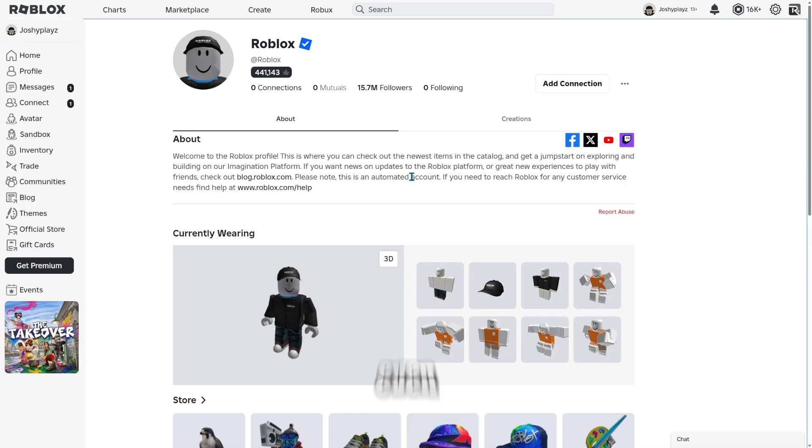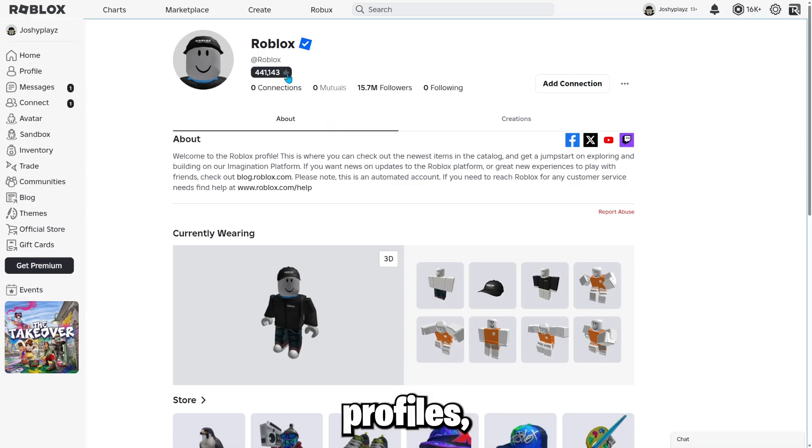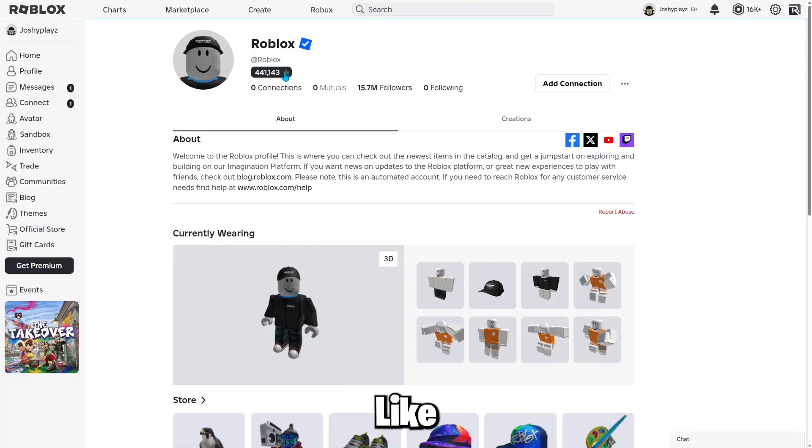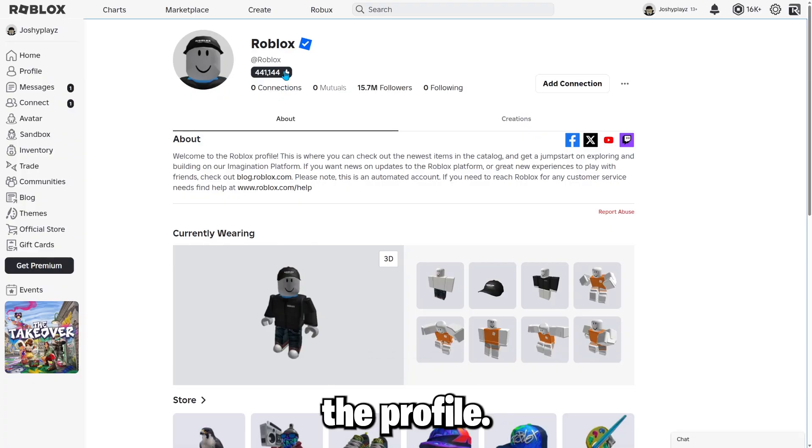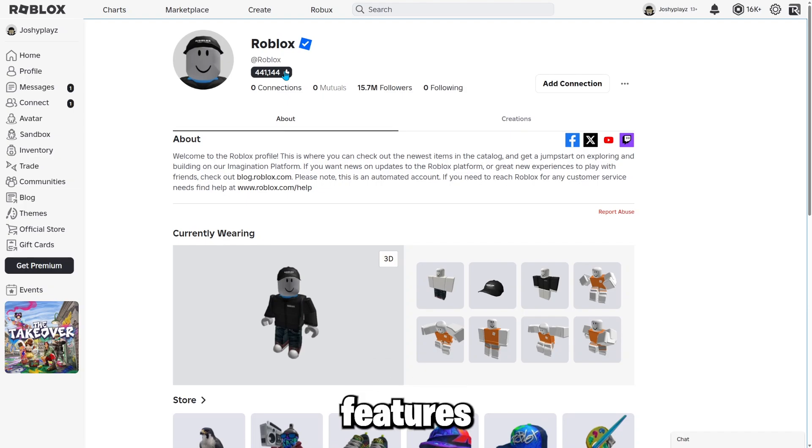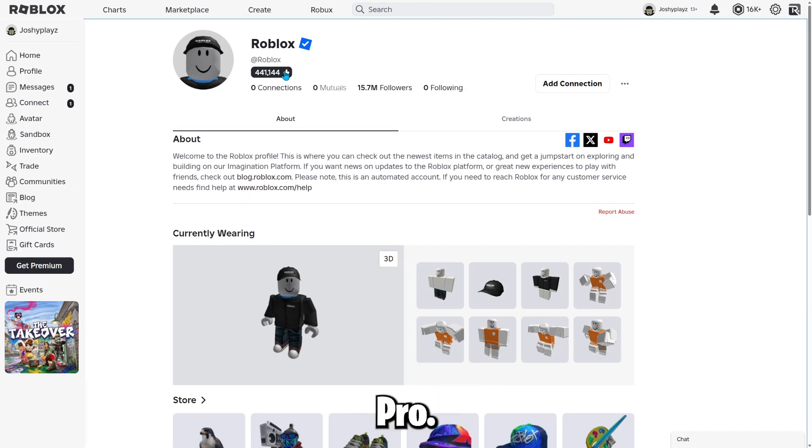You can even like people's profiles. Like for example, if you click this like button, it likes the profile. So that's one of the cool features that is a part of RoPro.